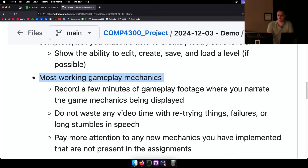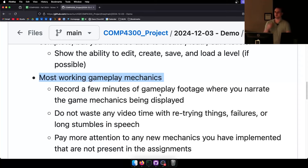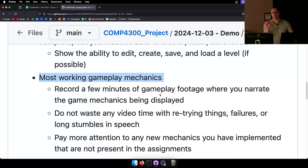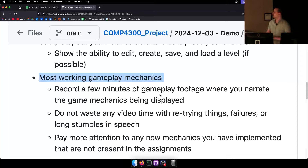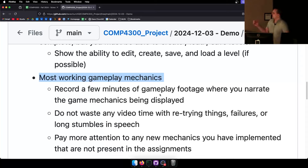I want most of the gameplay mechanics to be implemented — you don't have to have all of them done since there's still almost two weeks left. The demo is basically going to be given full marks or close to full marks, or very low marks — it's essentially 'how much work have you put into the project so far?' If they have it done, 95–100% on the demo; if not, it's closer to 50% or less.